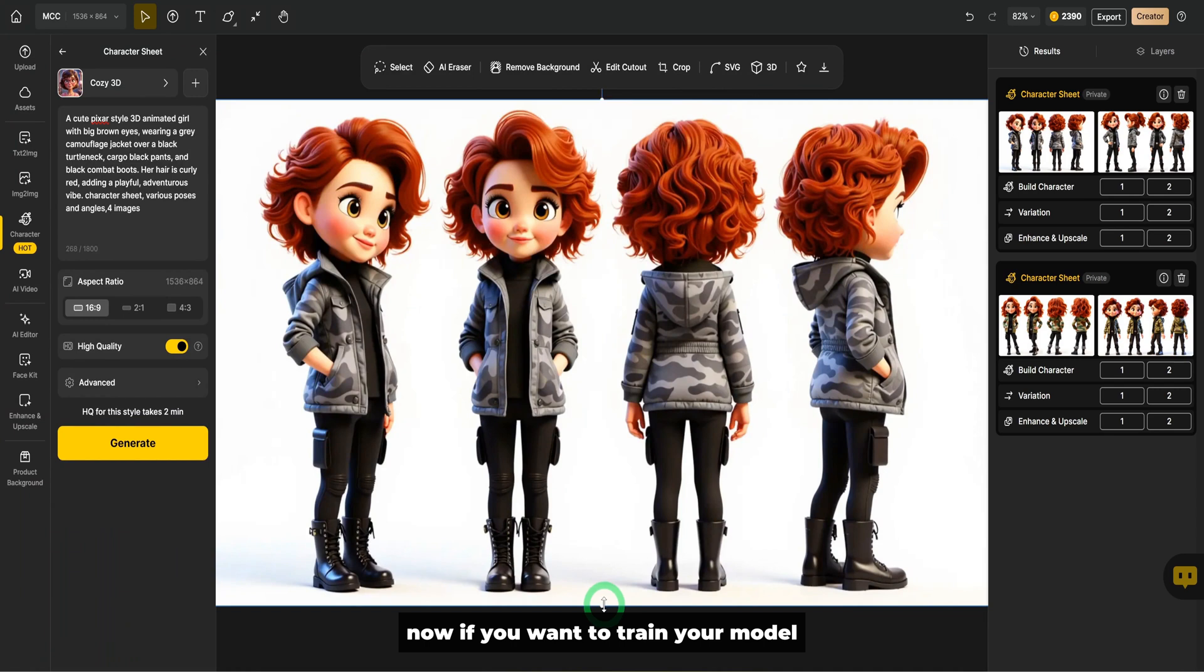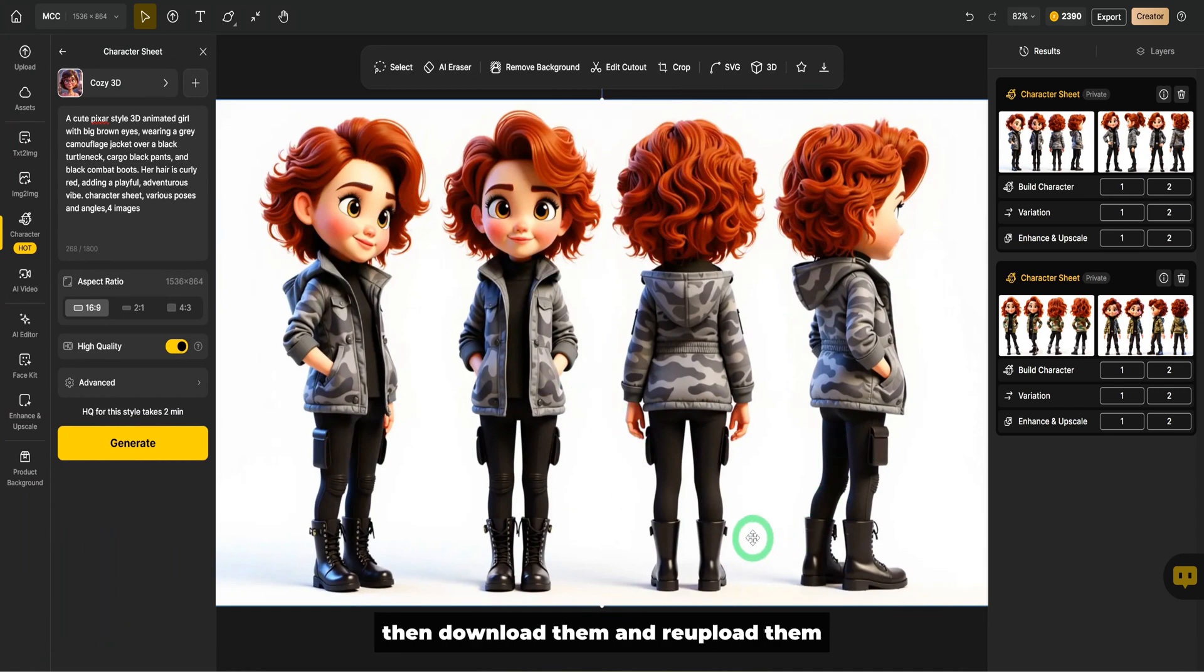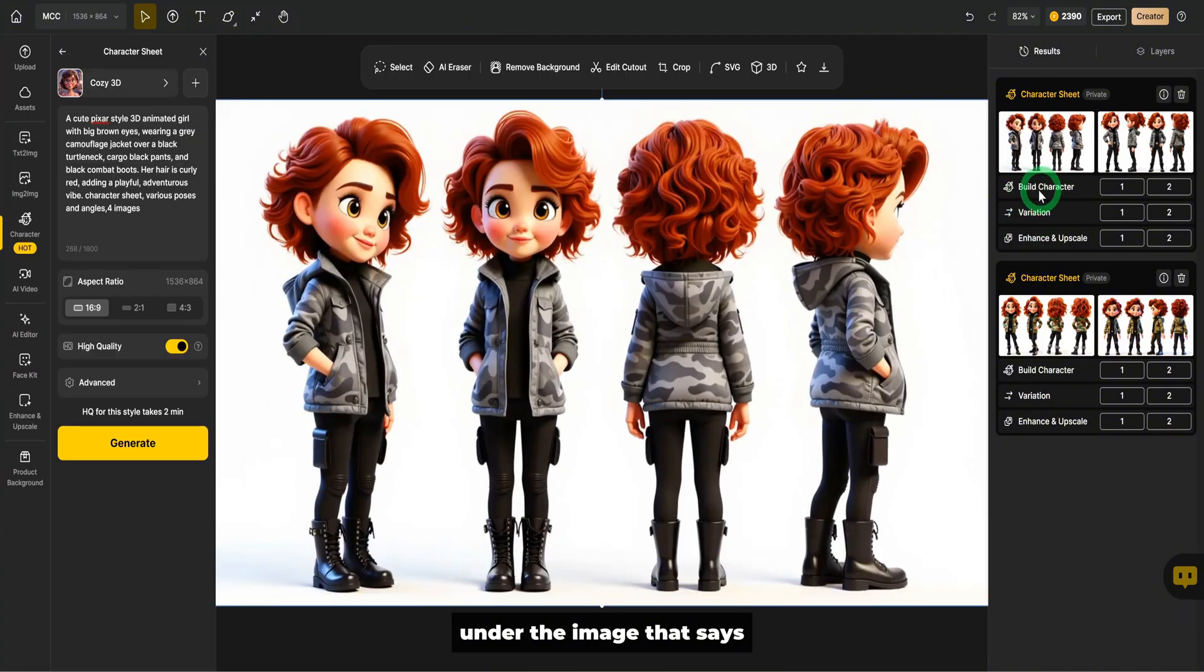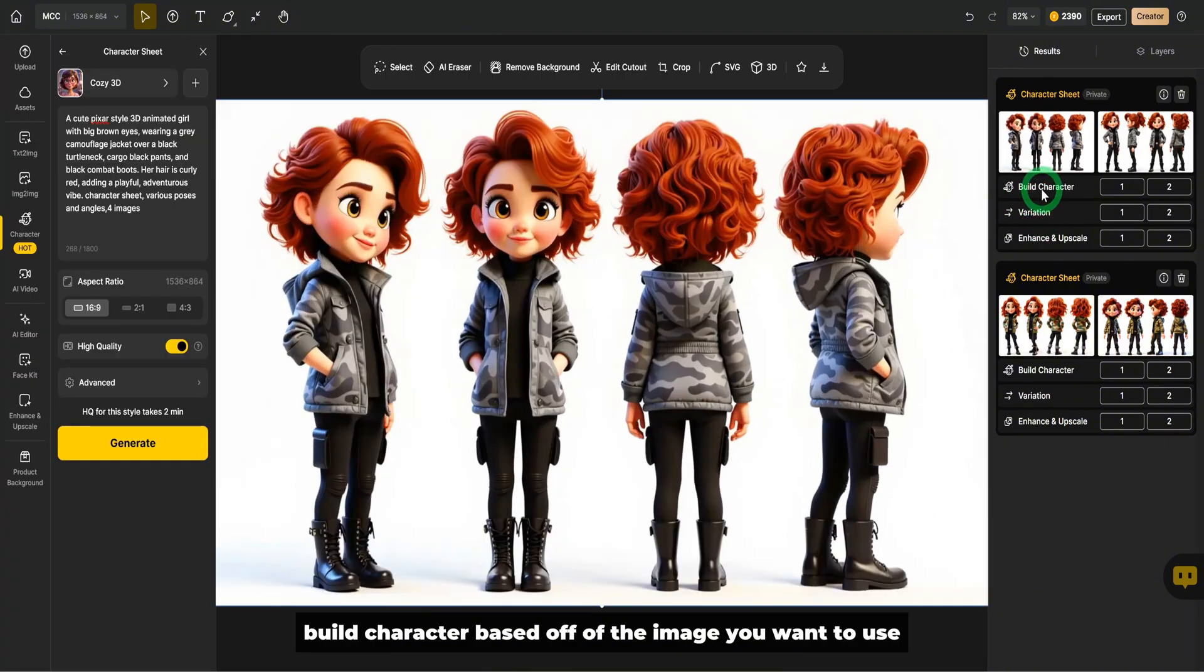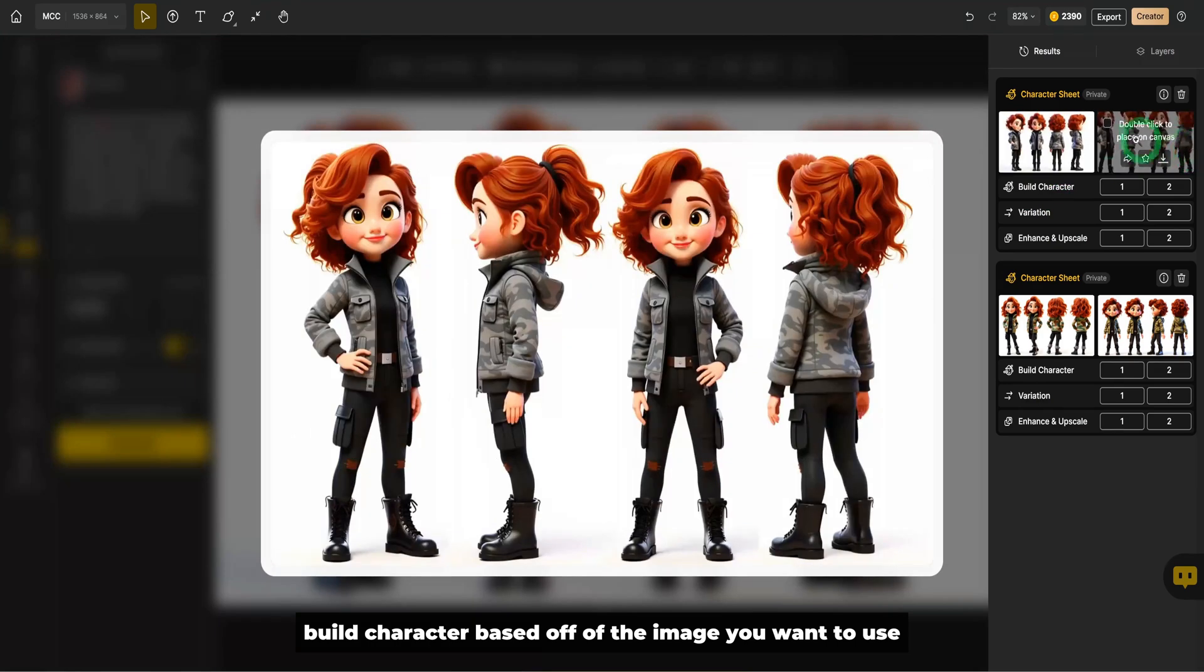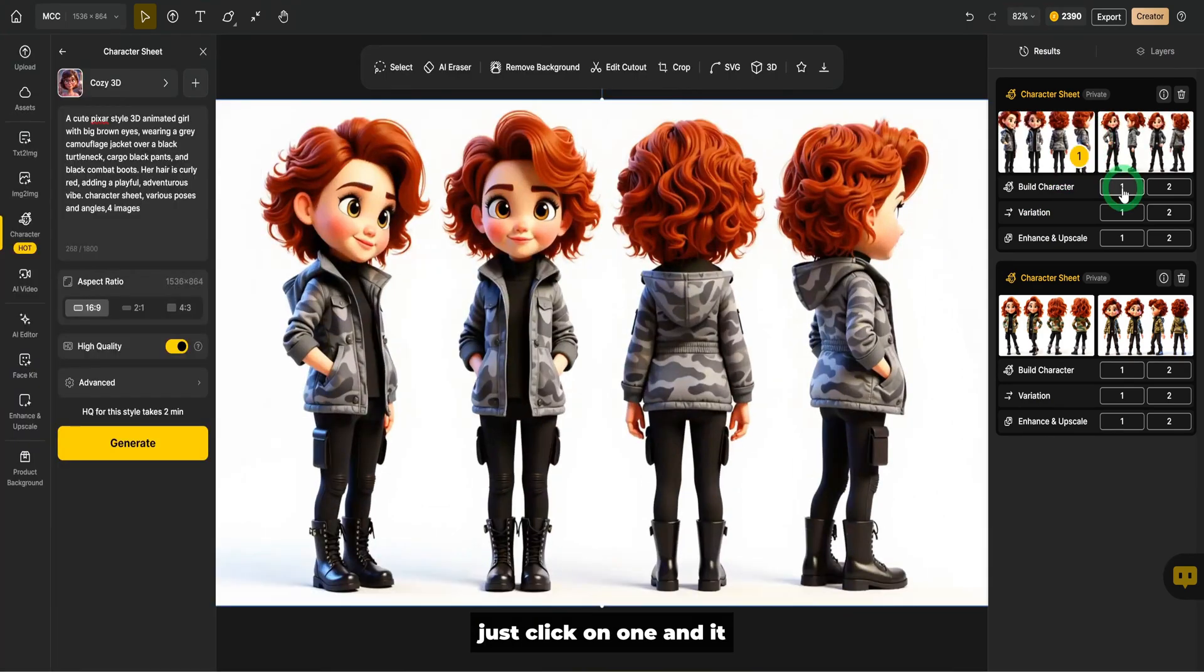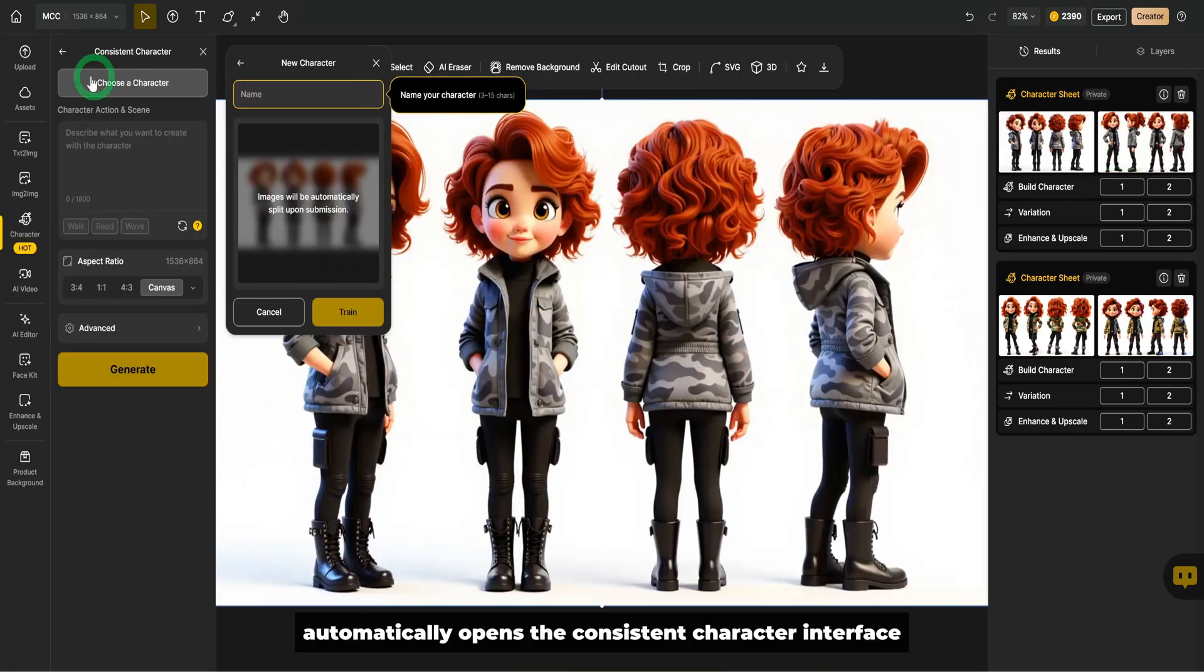Before now, if you want to train your model, you need to cut this out, then download them and re-upload them. But now it's pretty easy. What you need to do is you would notice there's a feature here under the image that says build character. Based off of the image you want to use, just click on one and it automatically opens the consistent character interface.